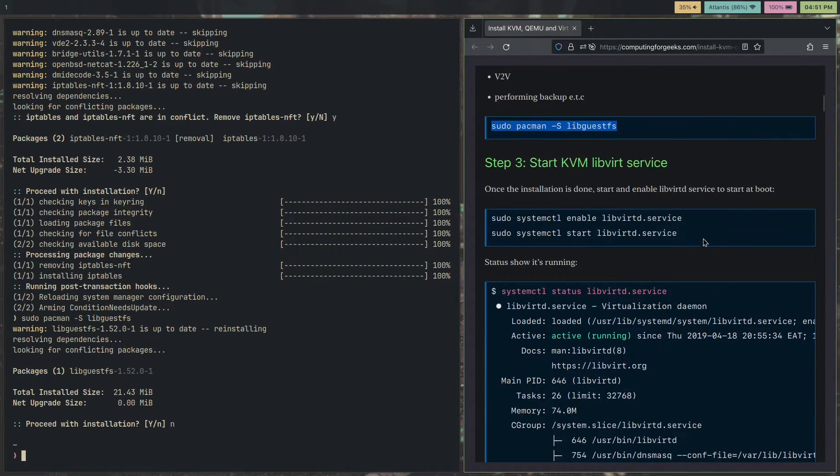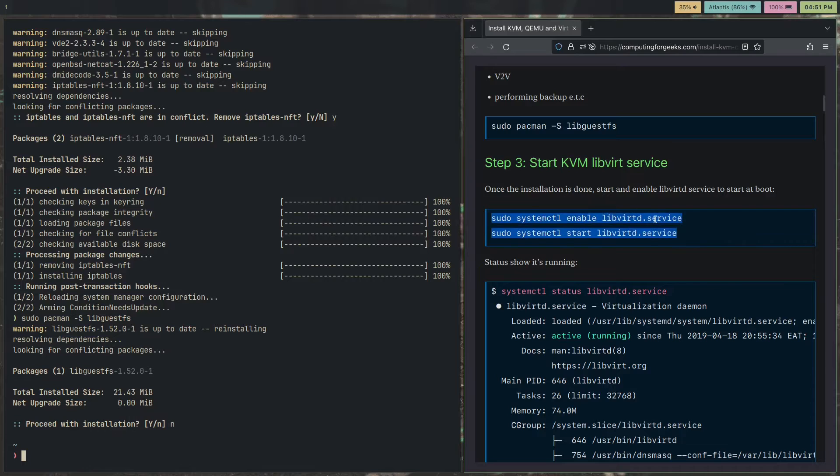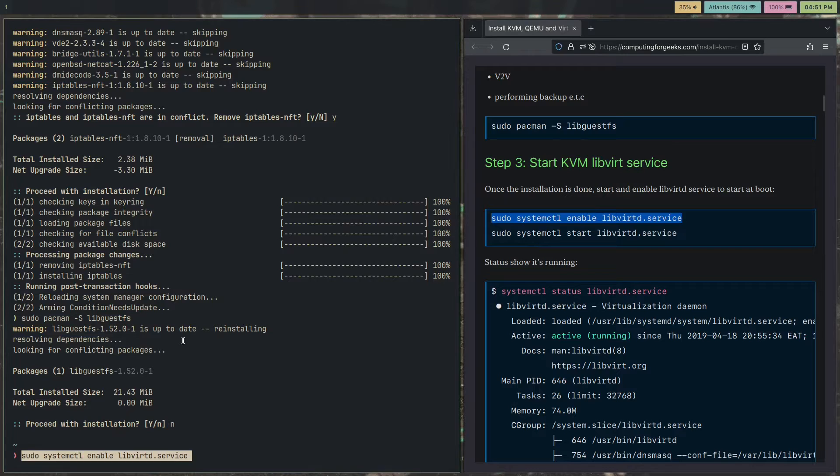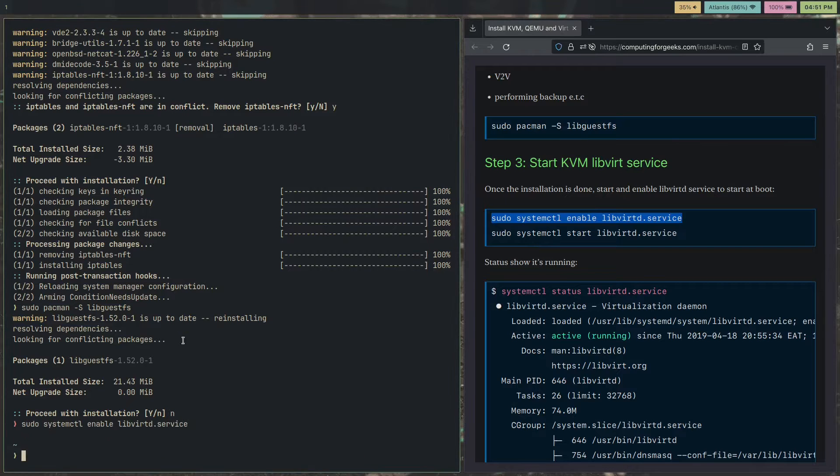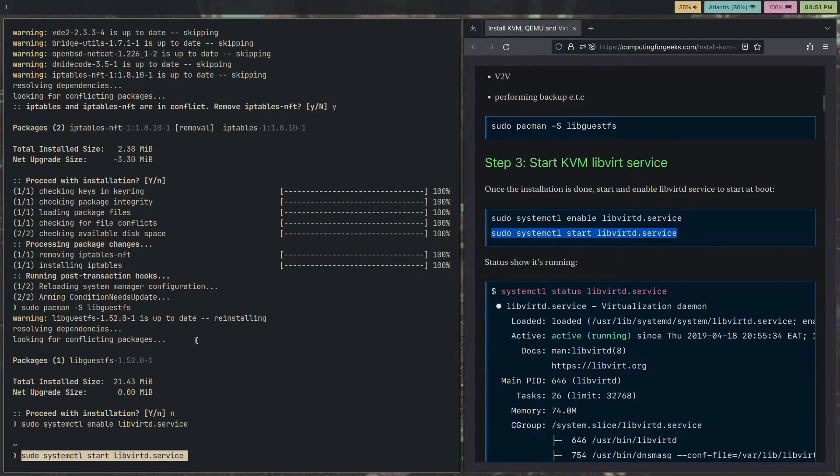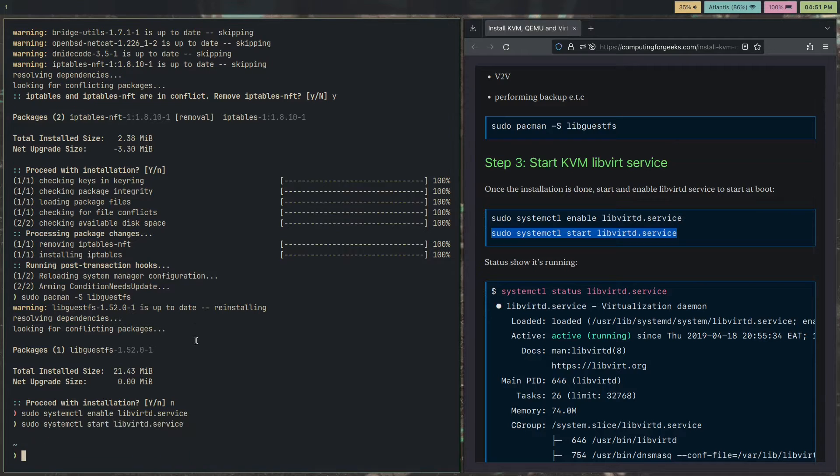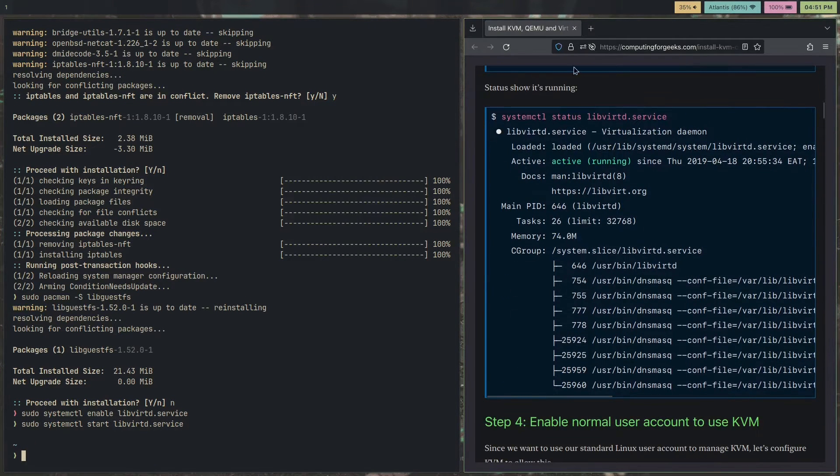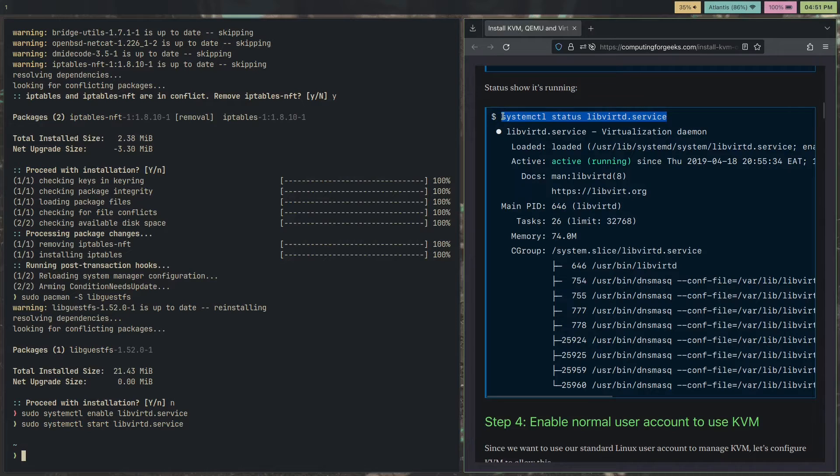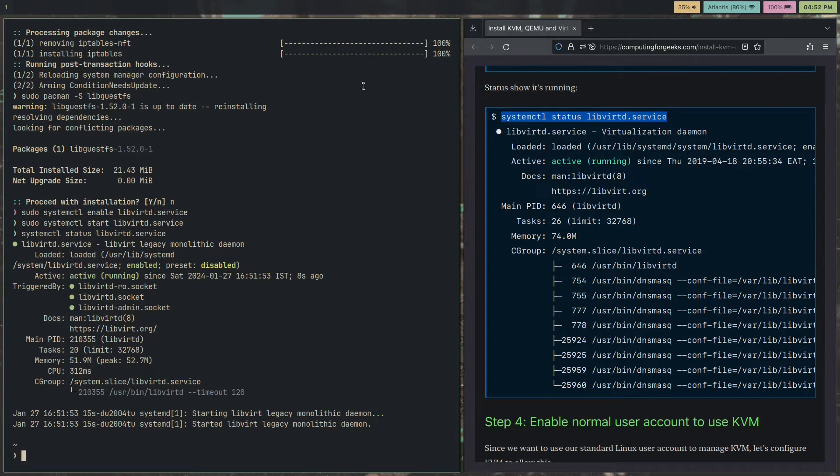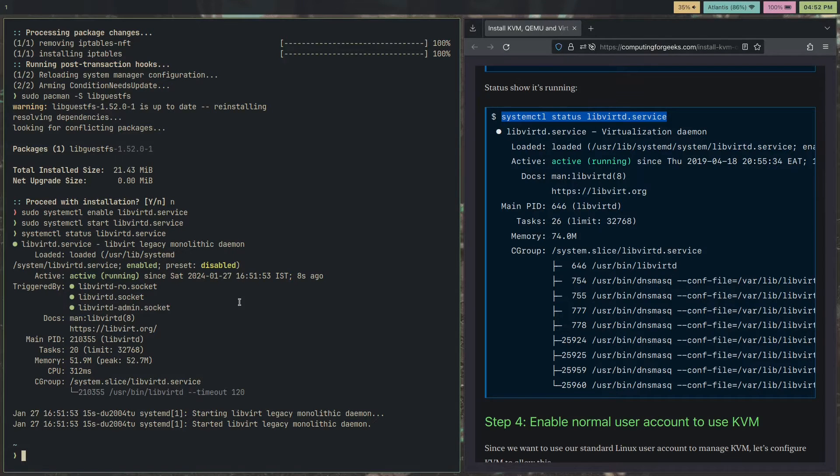This is one of the most important steps, to actually enable the libvirt service. Enable it with systemctl enable, and start it with sudo systemctl start. To check that it's running, you can use systemctl status. We'll just check that while we're at it. As you can see, it is active and running.